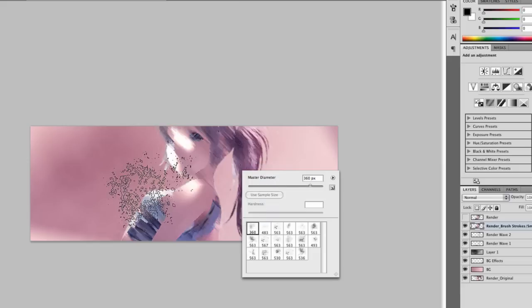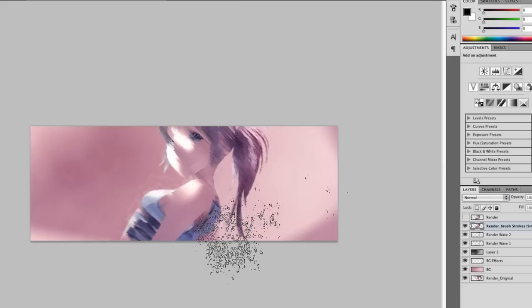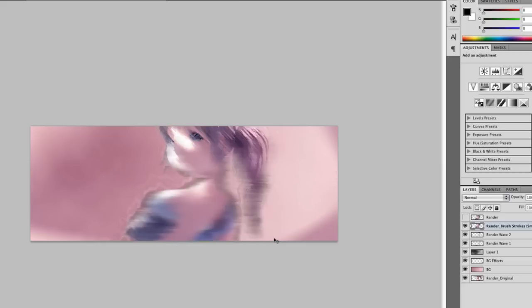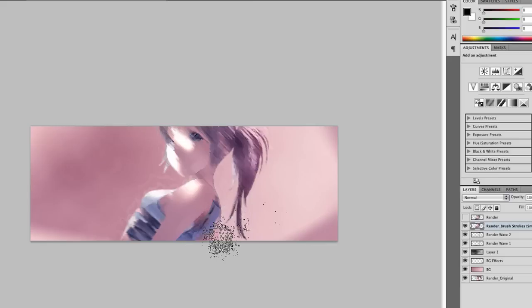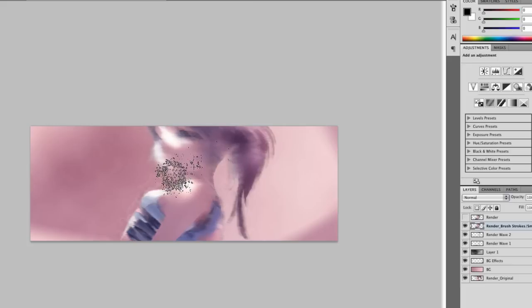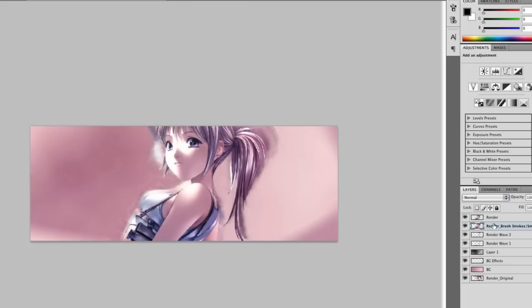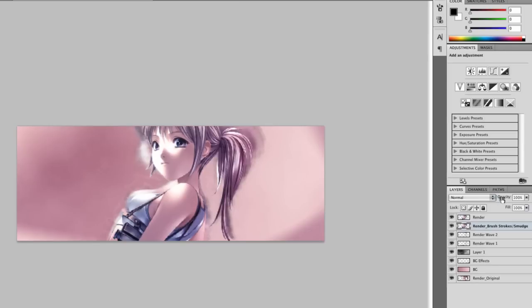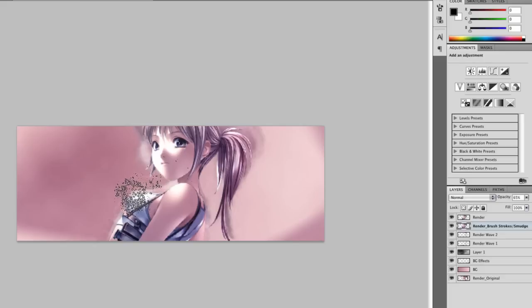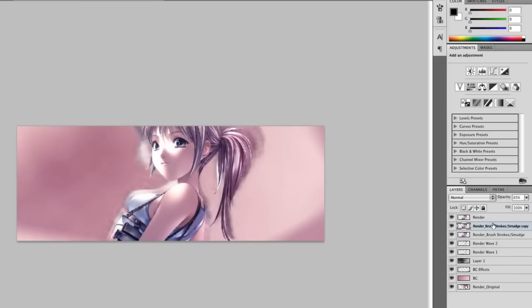Let's change the opacity a little bit and start smudging it until you get the desired effect you're looking for. Of course that's going to be blown out, so let's change the opacity so it looks like there's a little blur added to it. Now we need to duplicate the brush strokes and smudge layer we just did.